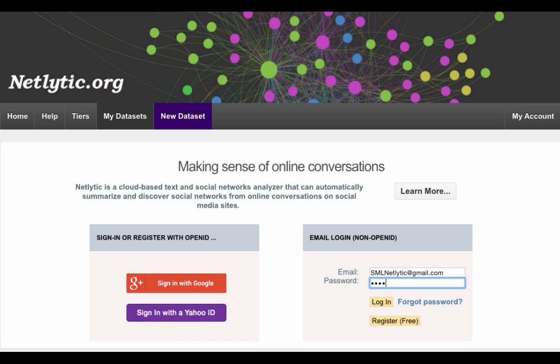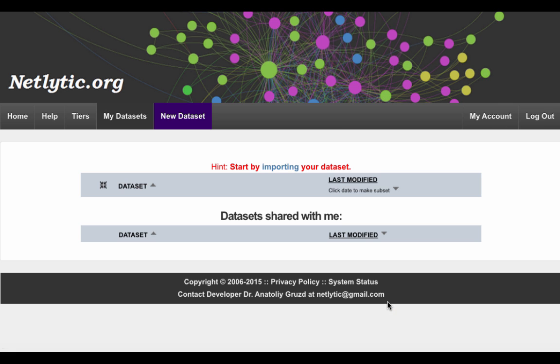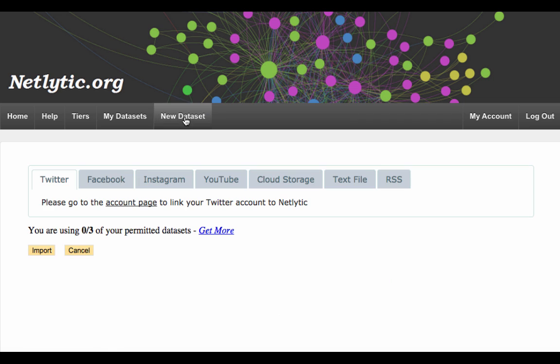To begin data collection from Twitter, log into your Netlytic account. Once you've logged in, click on the New Dataset button up at the top. For this tutorial, we will be concerned with the Twitter tab.